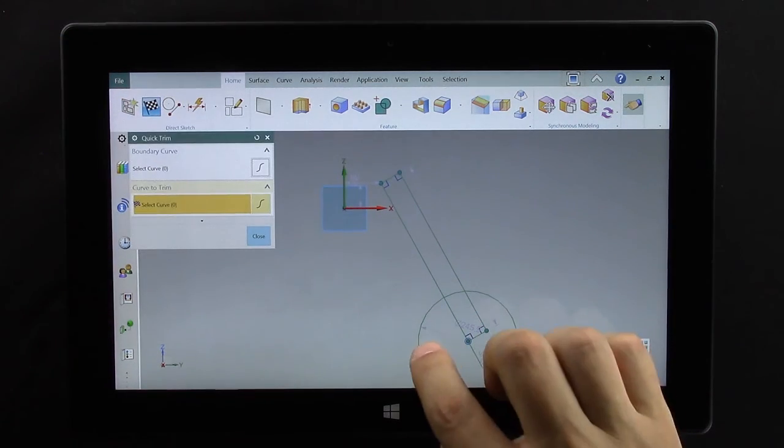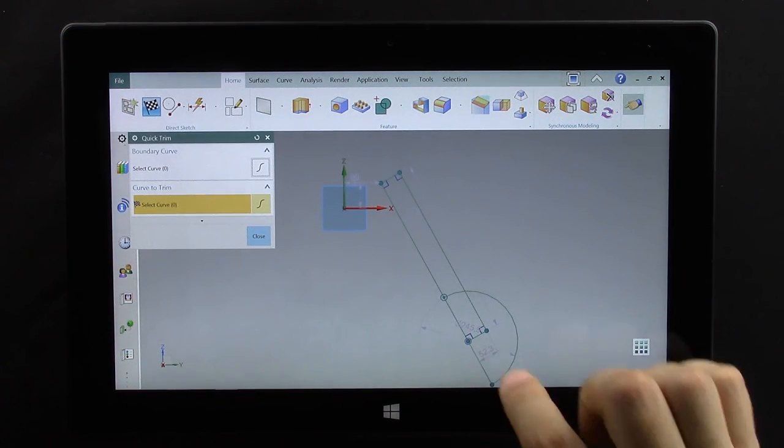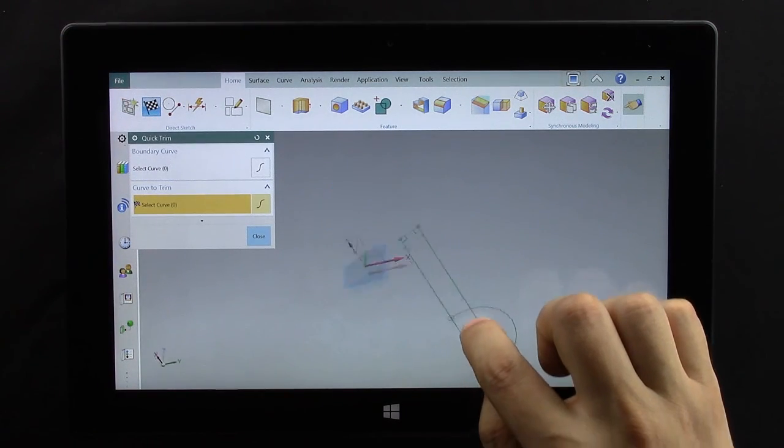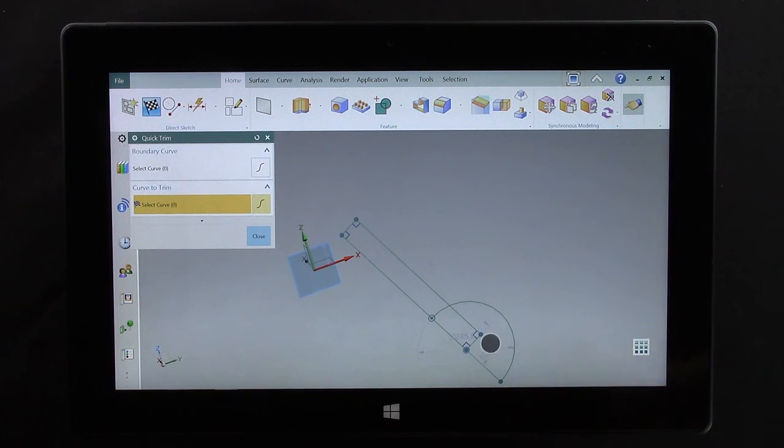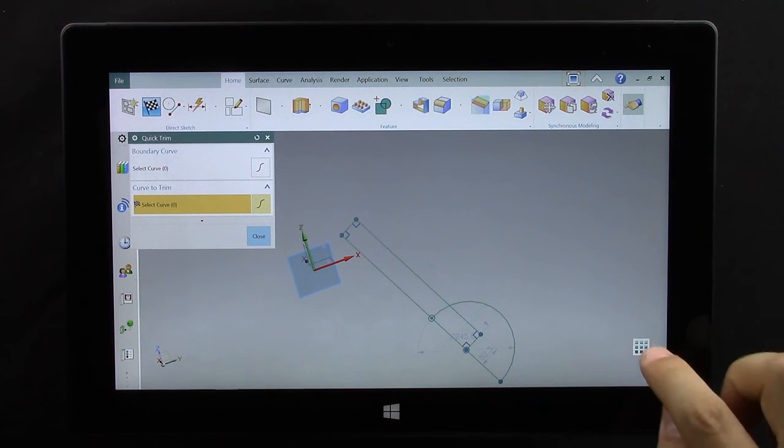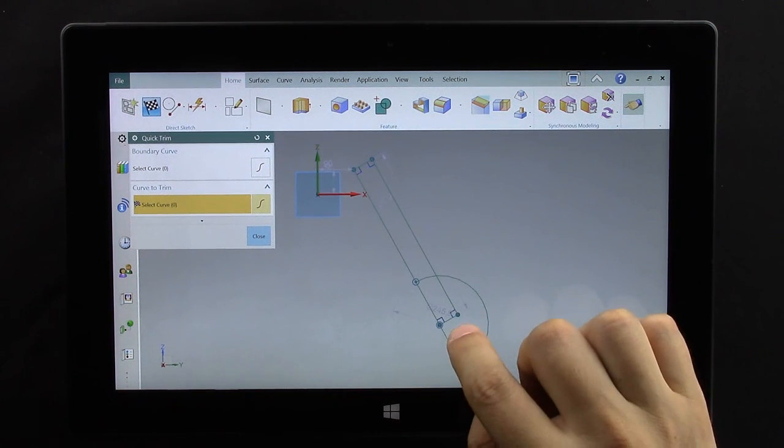We can trim by selecting lines or drawing a line. If we make a mistake we can use the radial to reset the sketch.